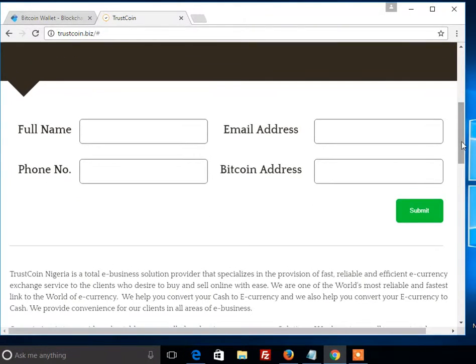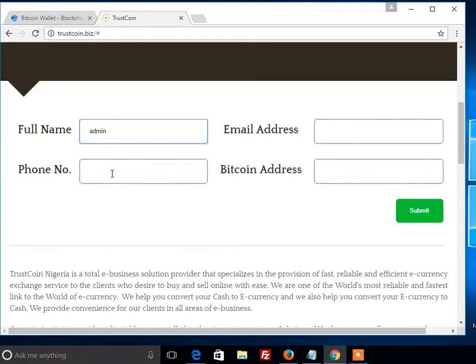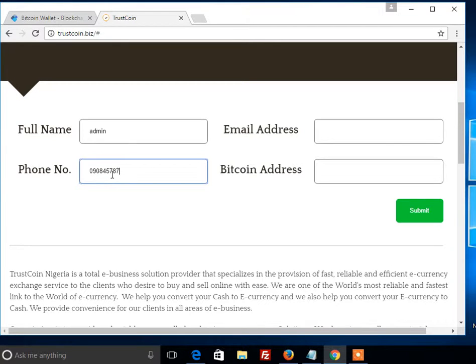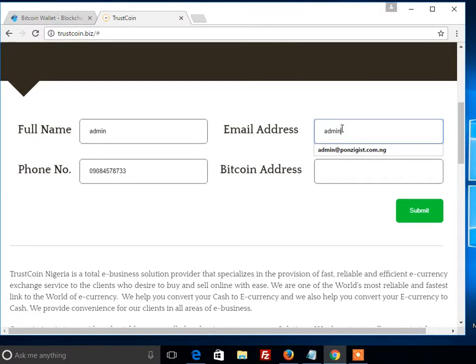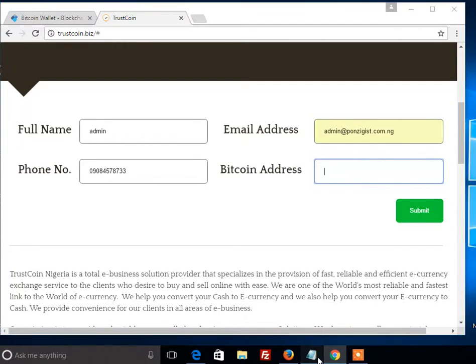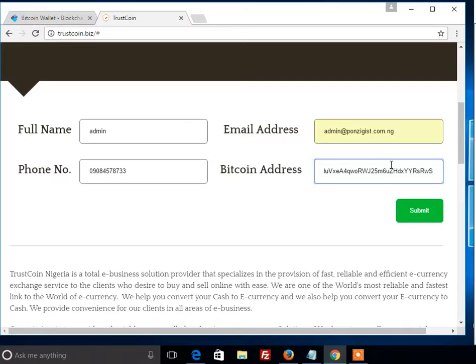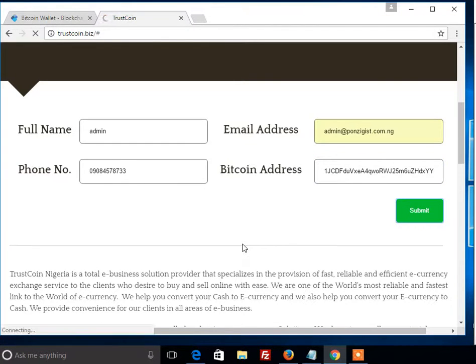After clicking Next, you put in all these details. For this tutorial, we are using our admin name, phone number, and email. For the blockchain wallet, you copy your wallet ID from your blockchain and paste it here. Then you click Submit.